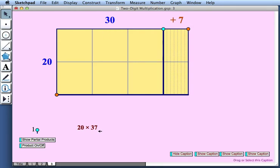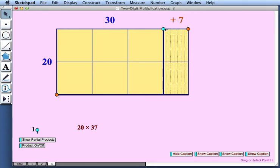37 is represented as 30 plus 7. But we could also represent it a different way as 40 minus 3. Let's look at how that would appear.